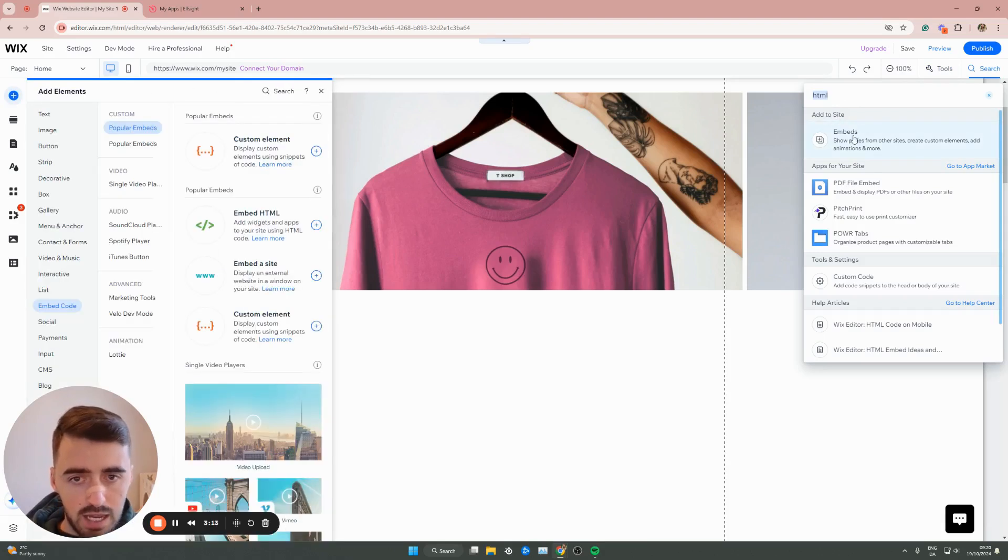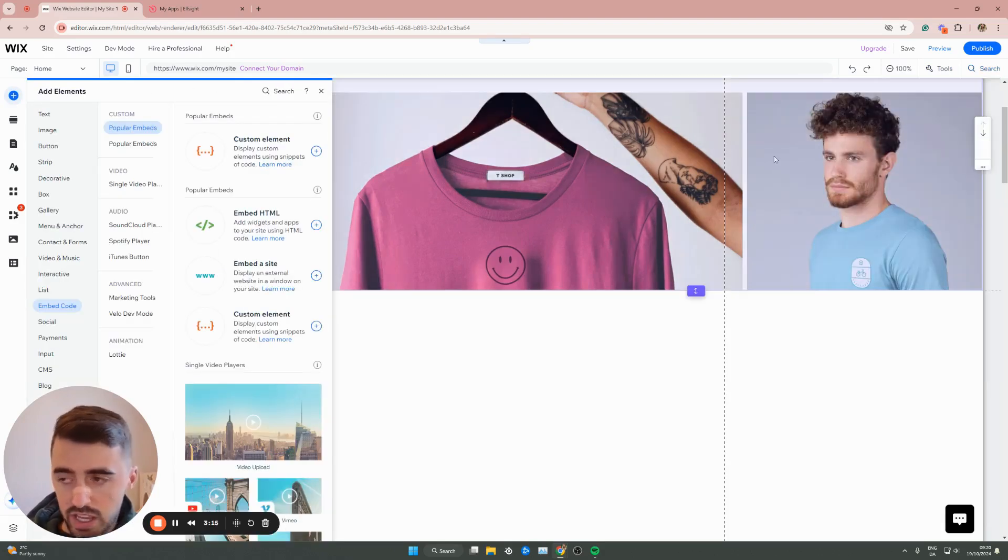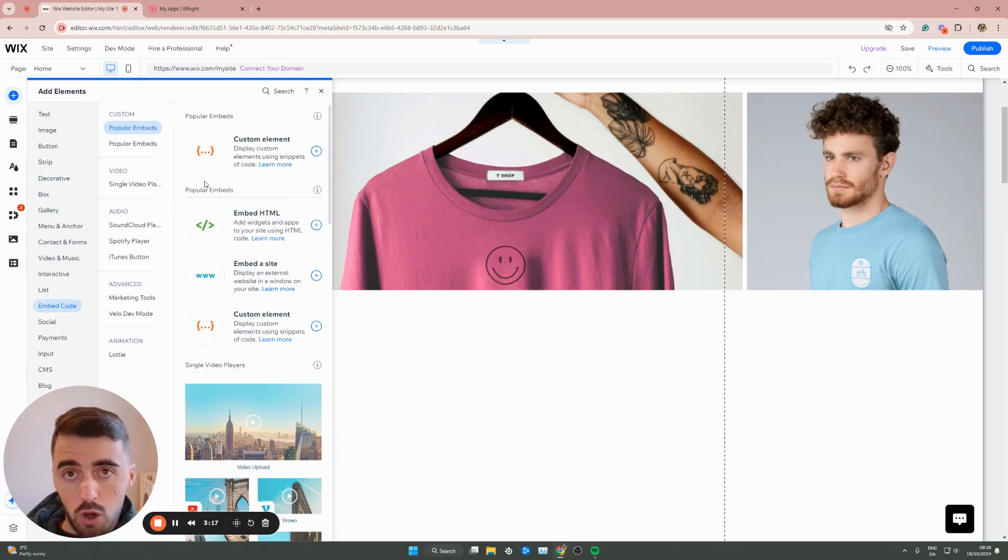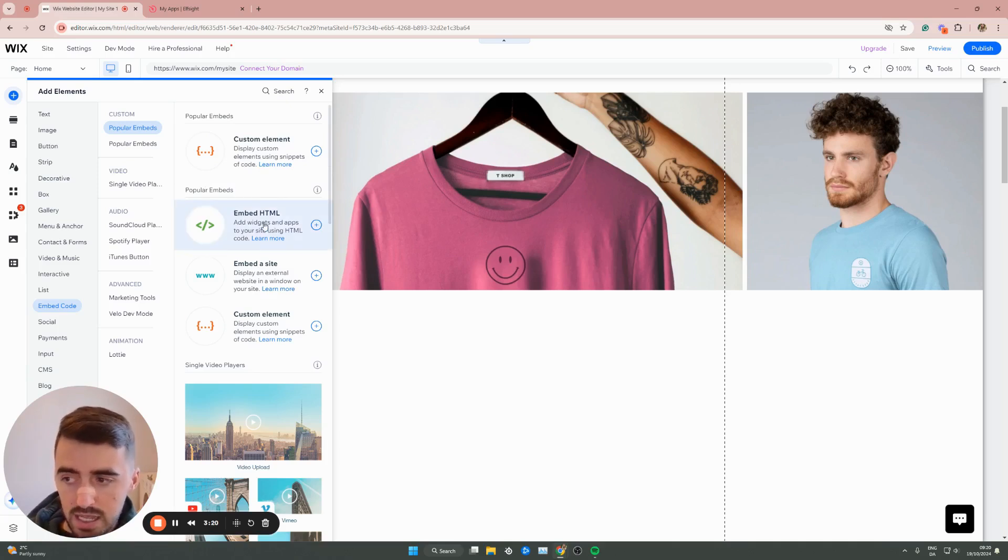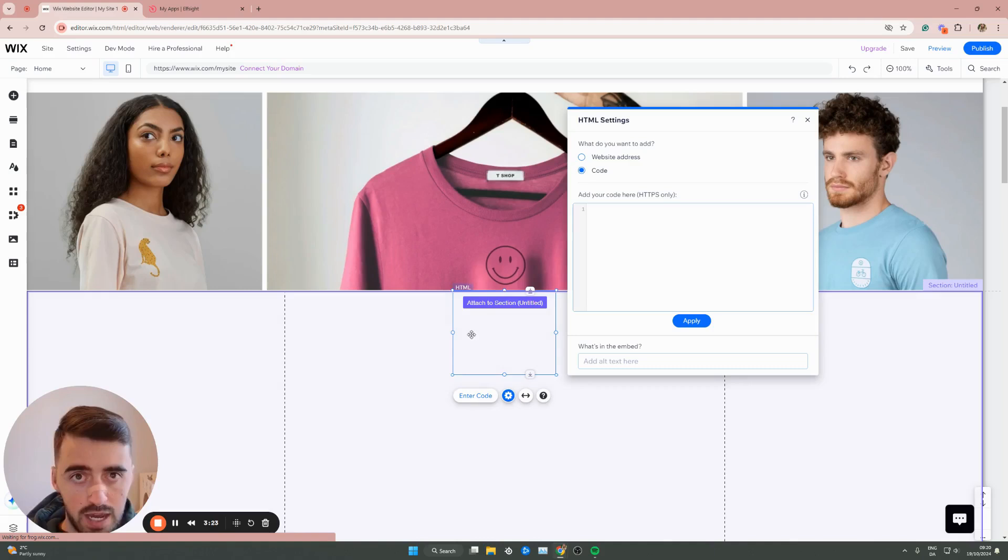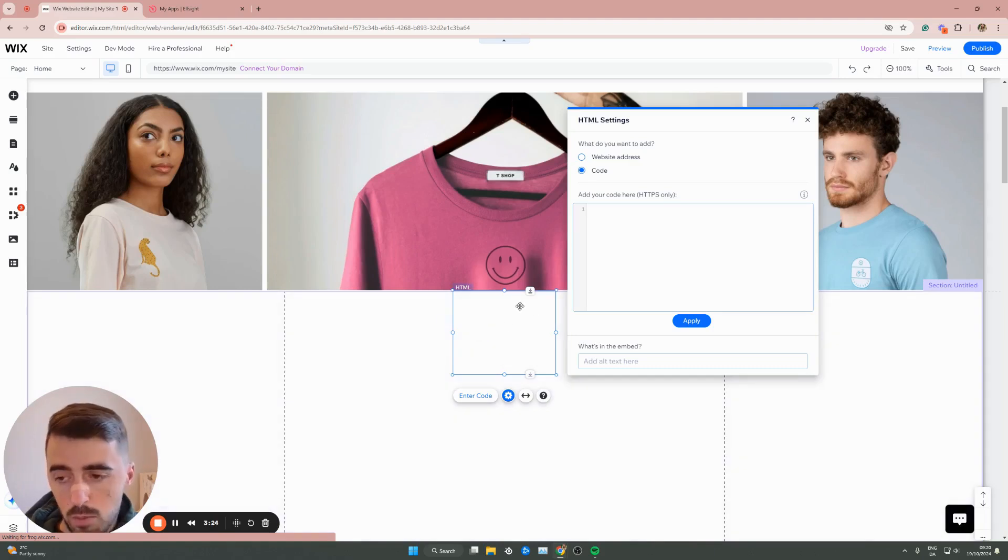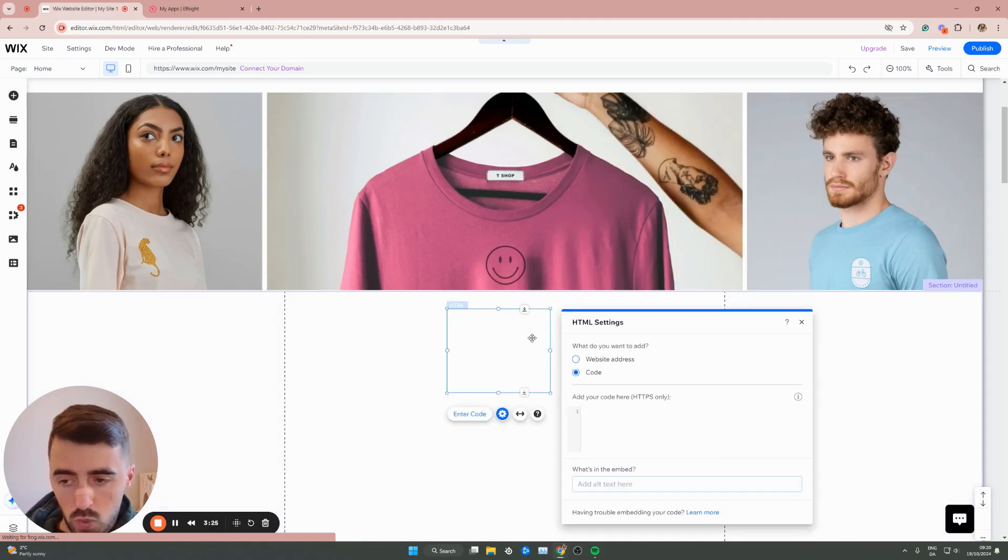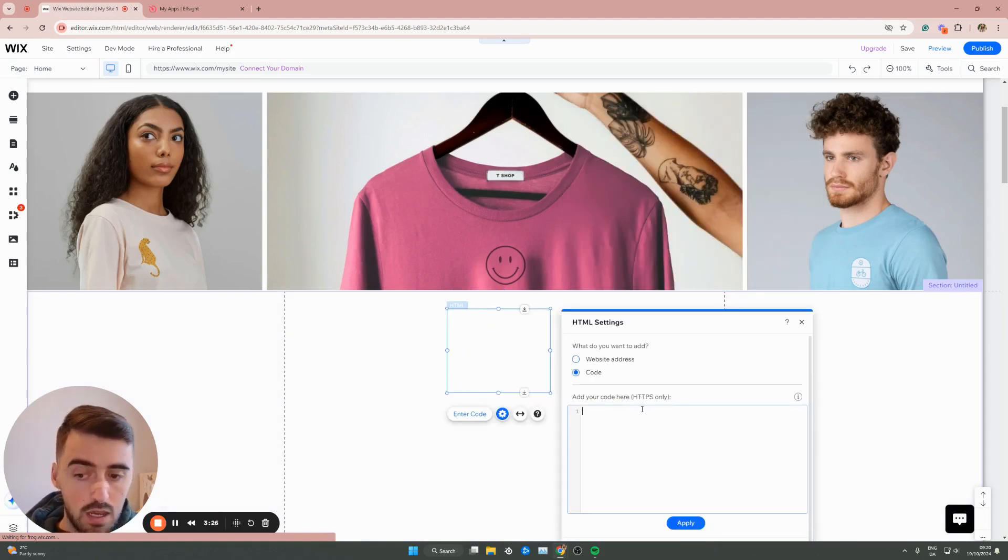Click on the Embeds button, and then a new menu is going to open up on the left-hand side. From here, underneath Popular Embeds, click Embed HTML. That's going to add an HTML box onto your Wix website.